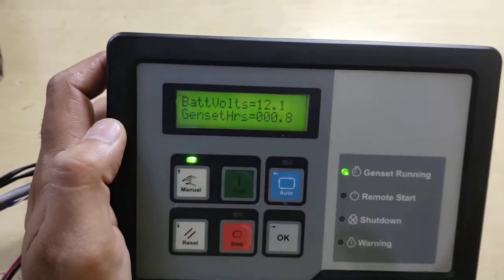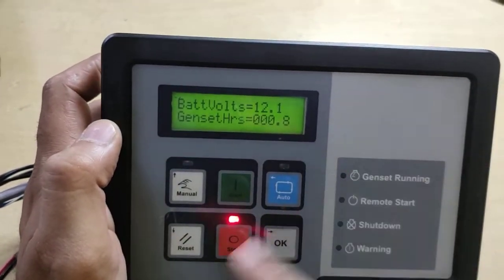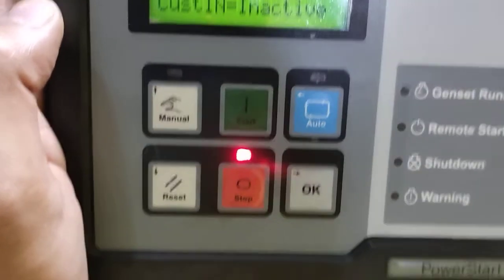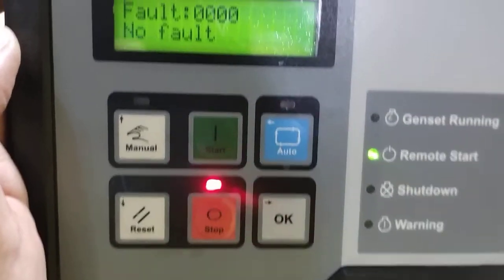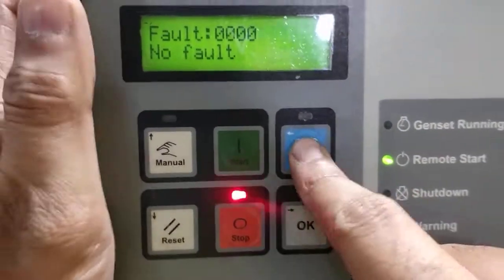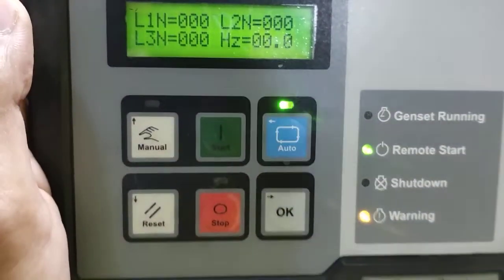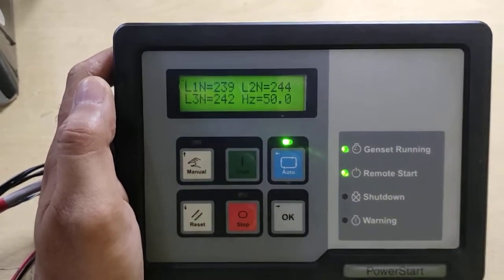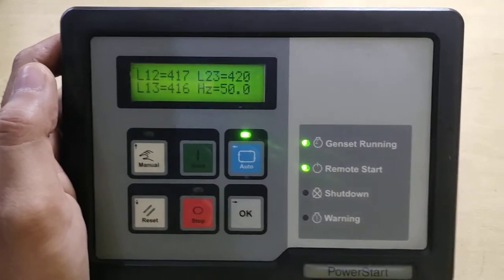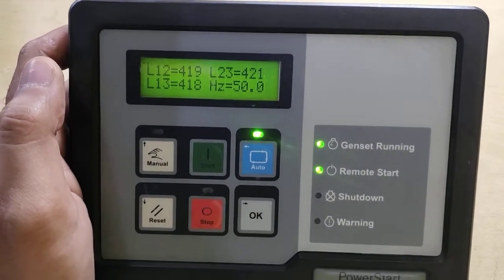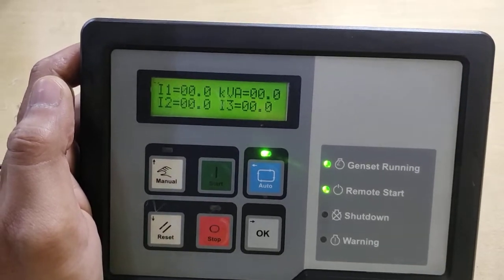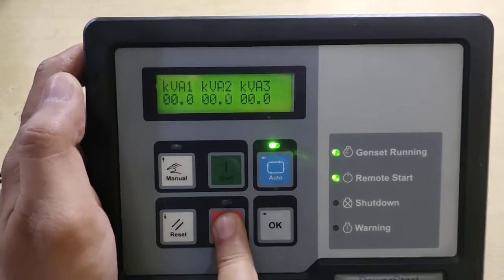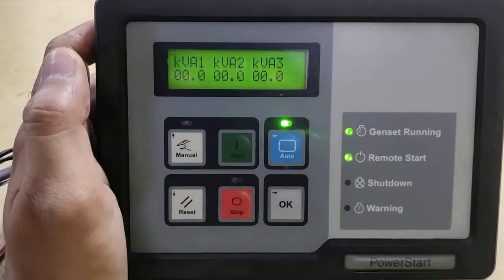Now we have started this controller in manual mode. Now we will connect it and start it in auto. A remote start will come and the auto button will get pressed. This is working in auto mode also. We have tested it in both modes — in manual mode and in auto mode. So now we are going to stop it in auto mode.